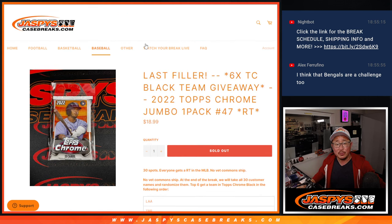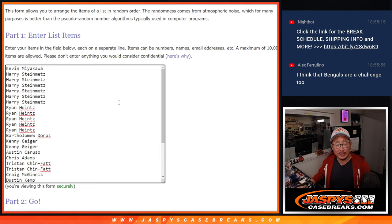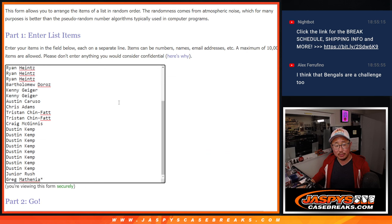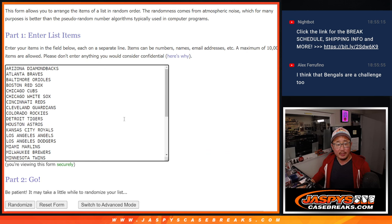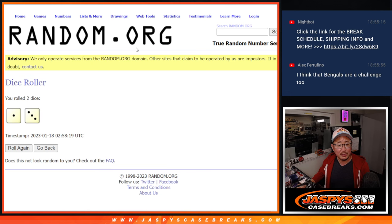Those teams are the ones being given away, but first, got to do the pack break itself. Big thanks to this group for making it happen. And there are the teams right there. Let's roll it. Let's randomize names and teams.